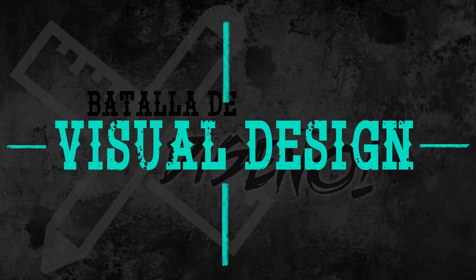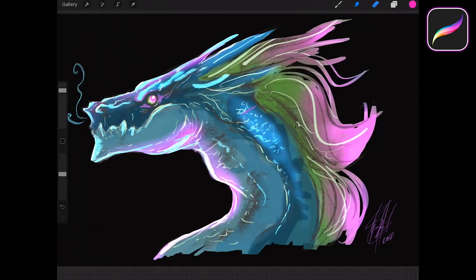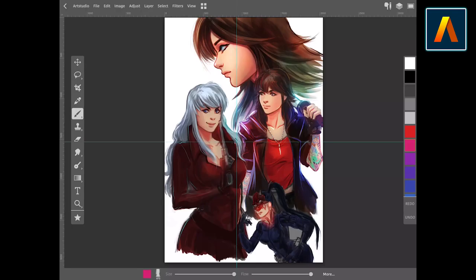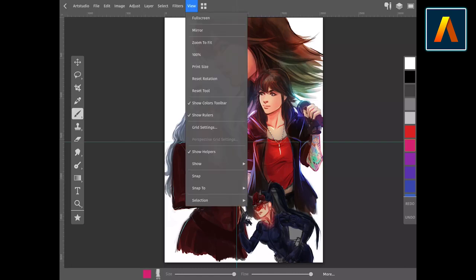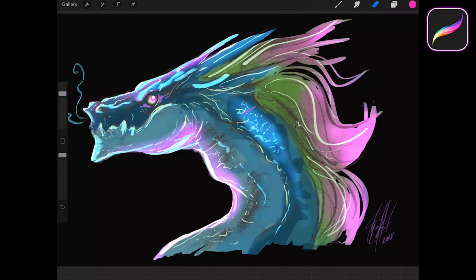Visual Design. Procreate offers an elegant black design that we personally like a lot. In Art Studio, you will find a dark grey interface that is pretty standard. Both are good, no one really outshines the other.